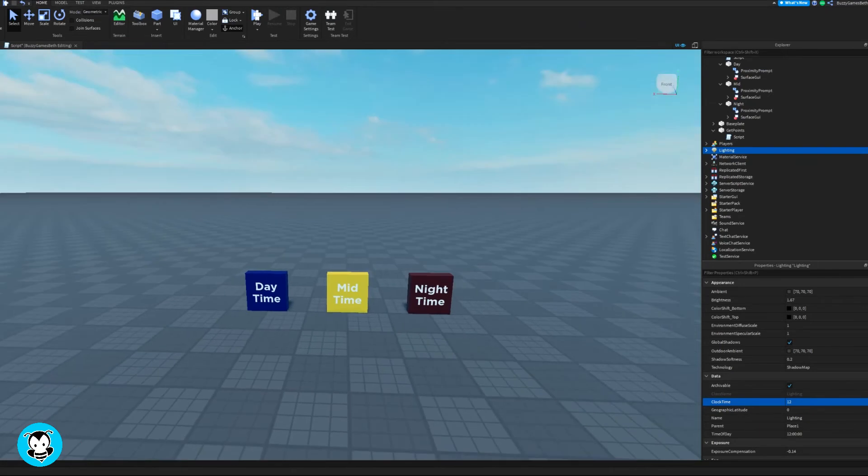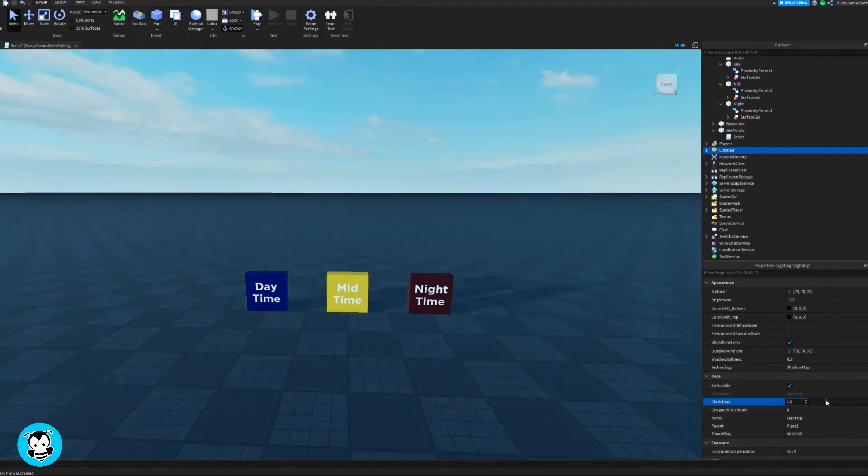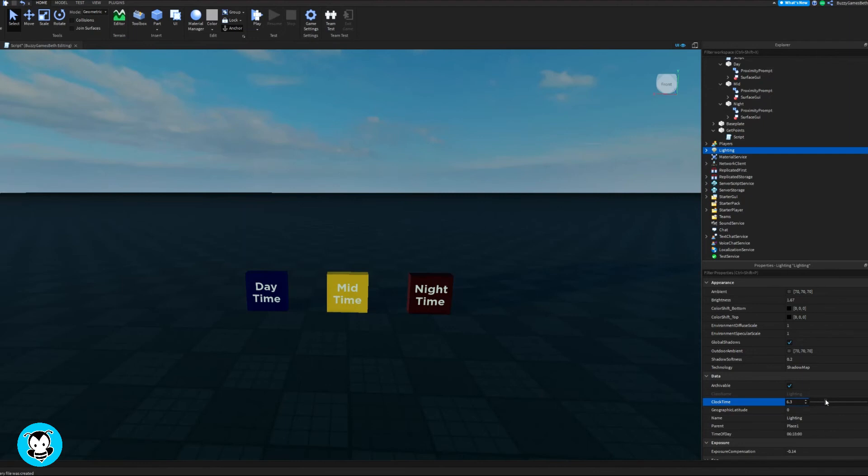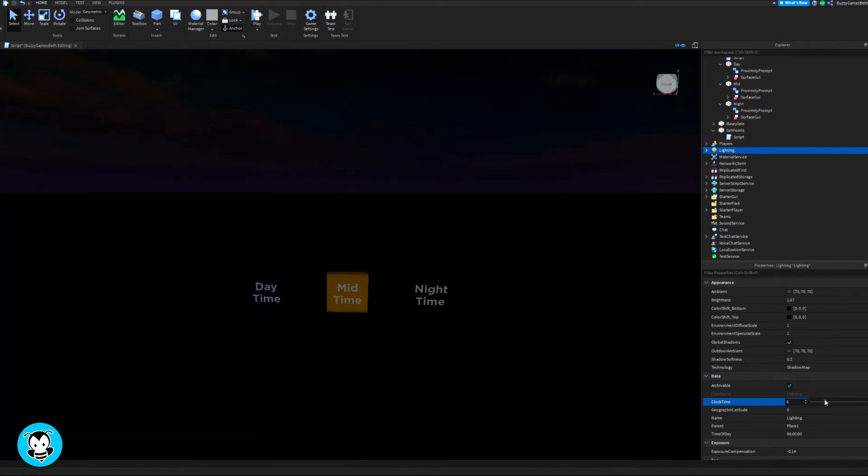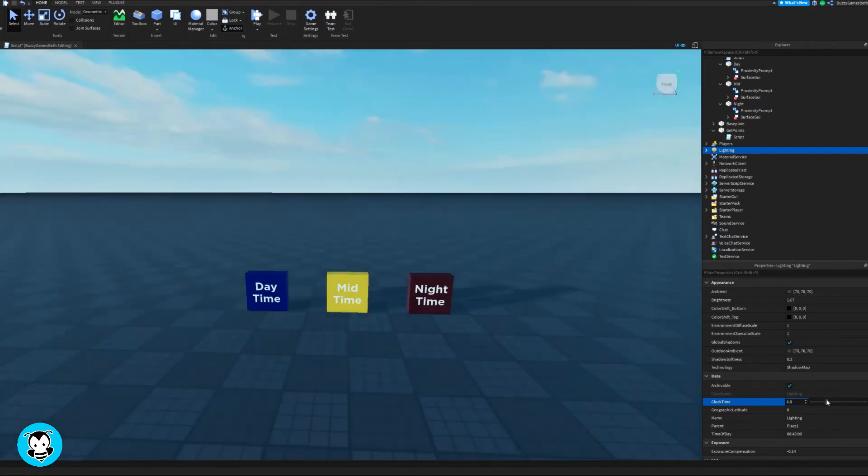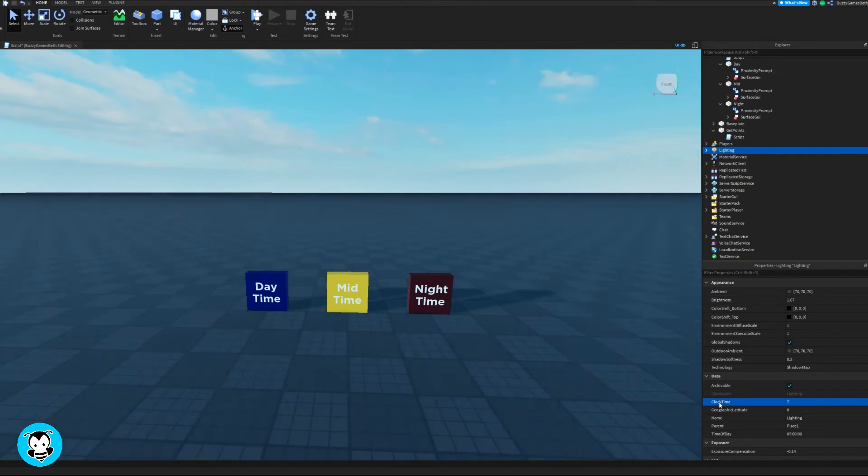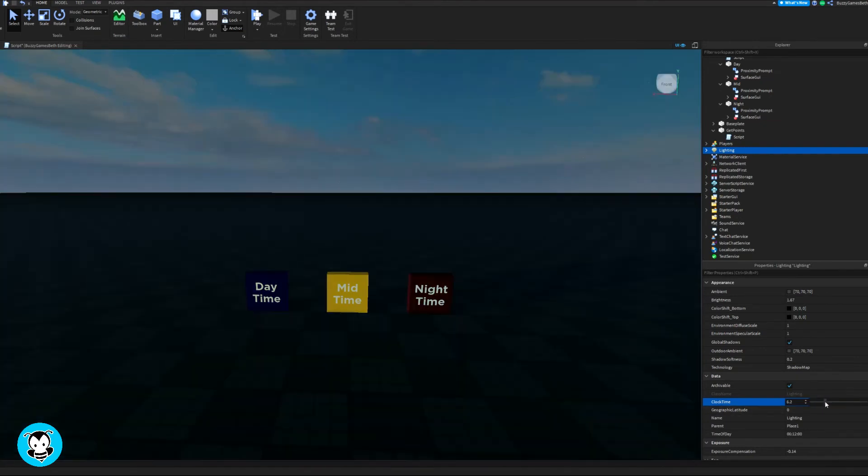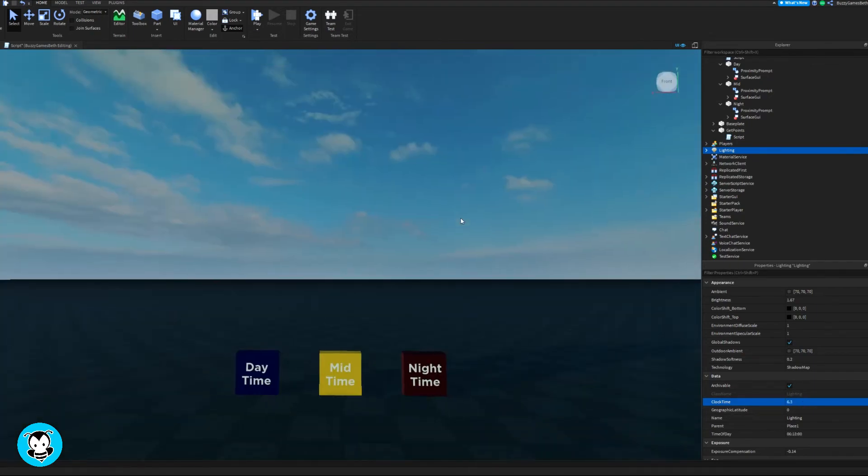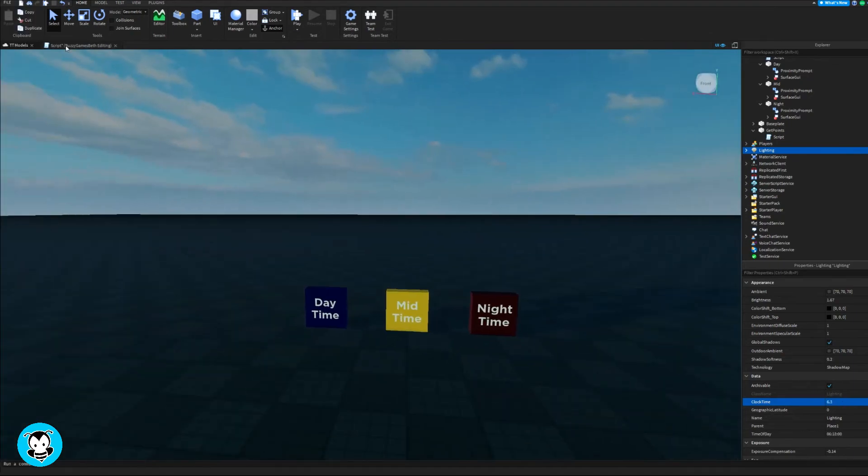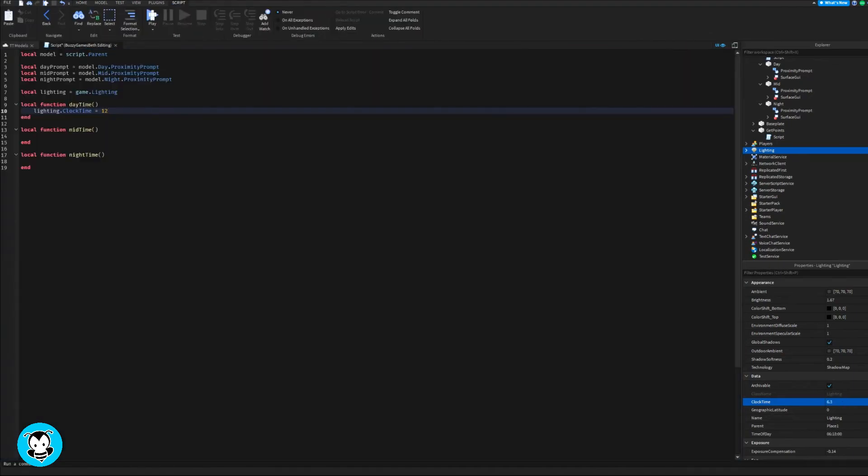So we're gonna do the same thing for the mid time and night time functions. Let's find a good clock time for my mid time part. I think seven looks pretty good. Actually it might be a little too dark right now, but I think that looks perfect.